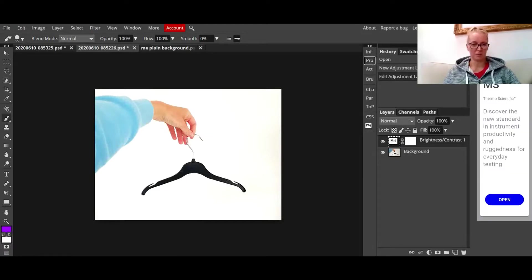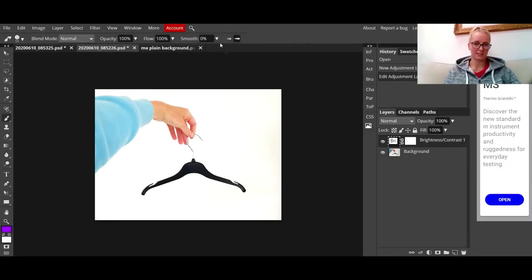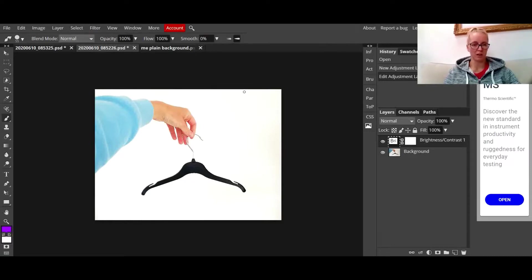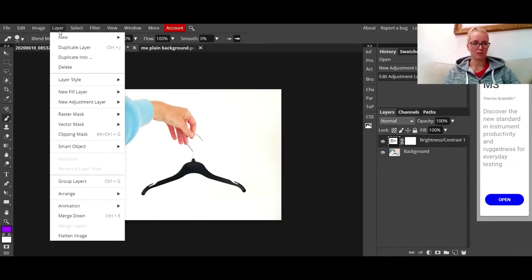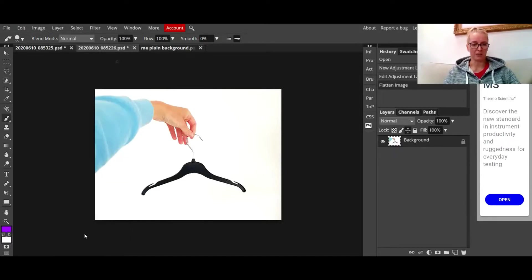But if I start drawing on it, you can see it's telling me 'layers not editable.' It doesn't like it when I'm trying to put a brushstroke onto that. So what I have to do is go to my layer tool at the top, go down to the bottom there and click on flatten image. What that does is it squashes down that adjustment layer onto the background so it's now become one image.